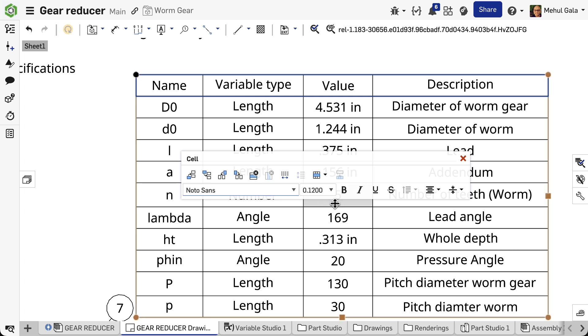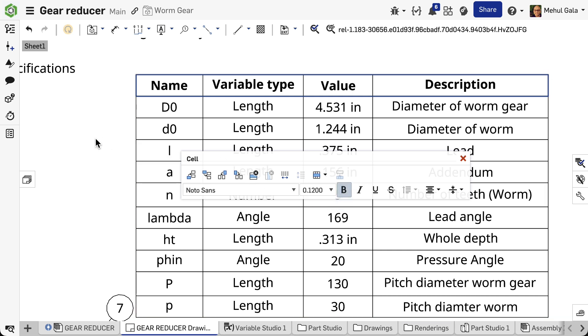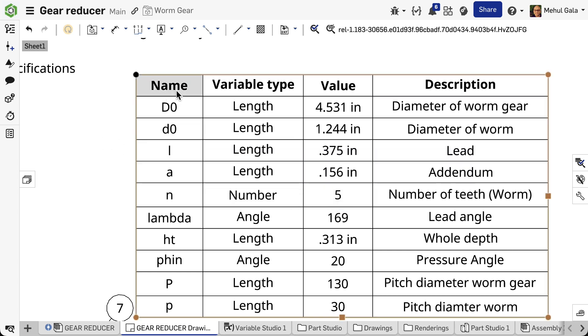Additionally, refine the table's look by applying cell formatting within Onshape as required.